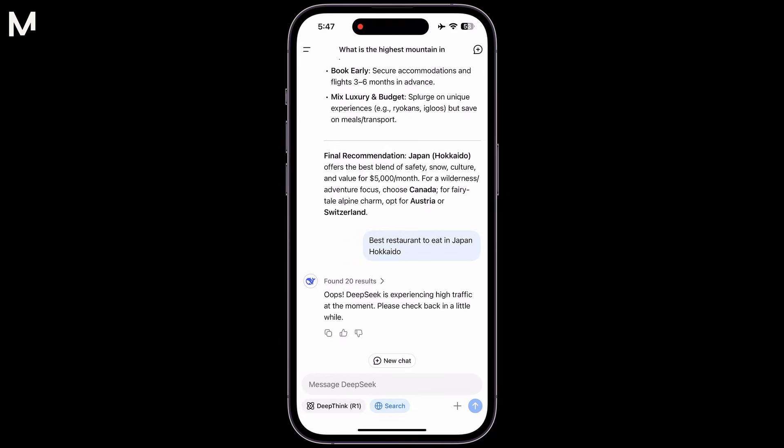If you're working with a DeepSeek service and encounter an error or issue, it could be related to high traffic or a service outage. In such cases, there's a simple way to check whether the problem is due to an outage, which can help you understand if the issue is temporary and related to the service itself.